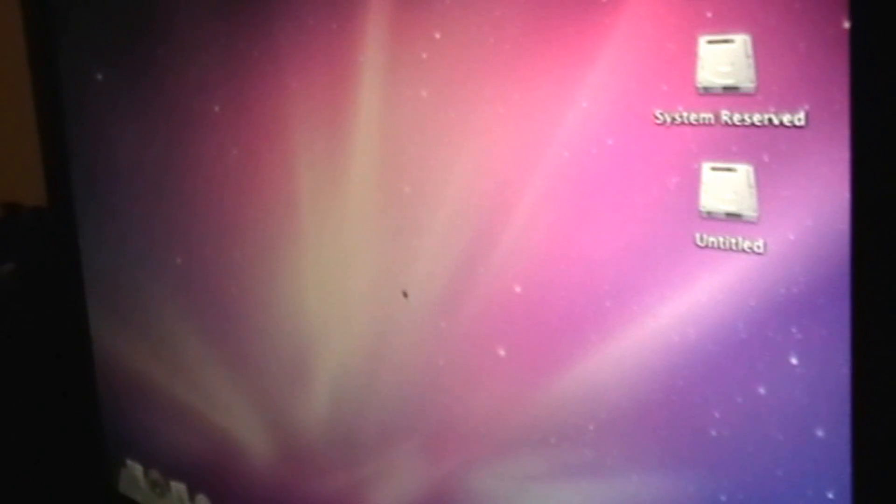And now you're set with Mac OS X and Windows 7. So now you have dual boot, Mac OS X and Windows 7. And as you can see, it works right here. And then everything else.